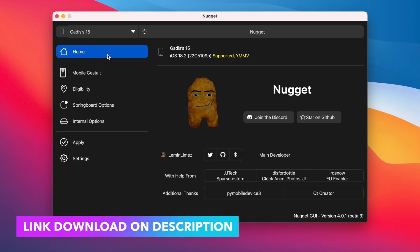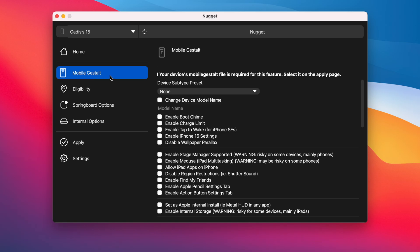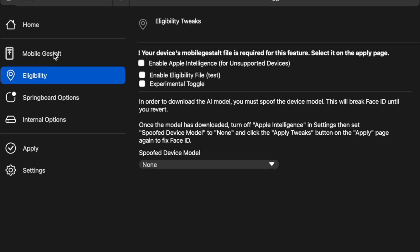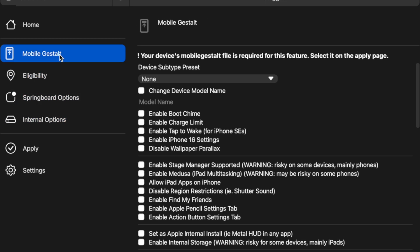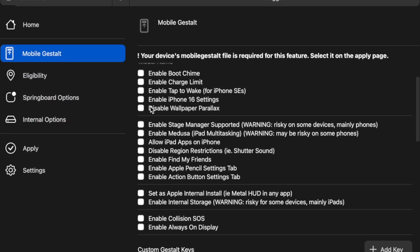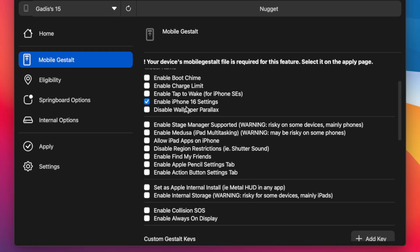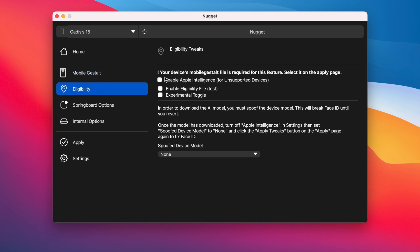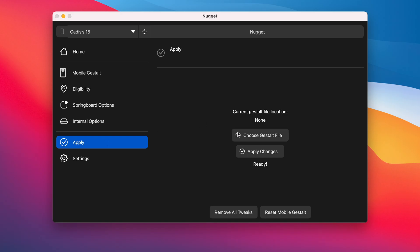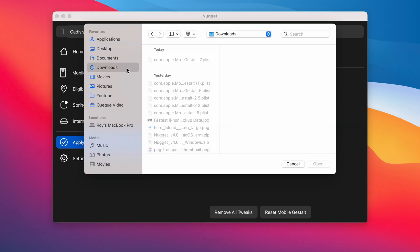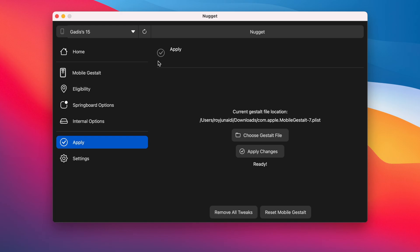After that, launch the Nugget app and ensure your device is connected. Then go to the MobileGestalt section in the Nugget app and enable iPhone 16 settings. This feature will allow you to get iPhone 16 settings on your unsupported device. Then go to the Apply section, select the MobileGestalt file that you sent earlier, and click Apply Changes. Your device will reboot automatically.